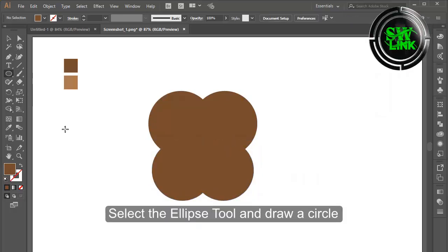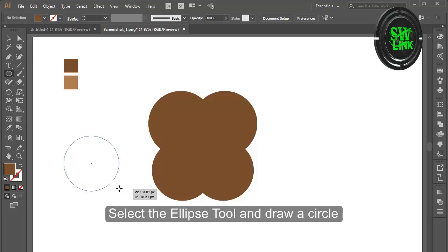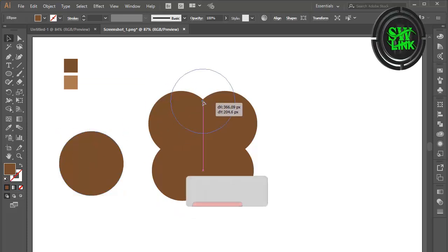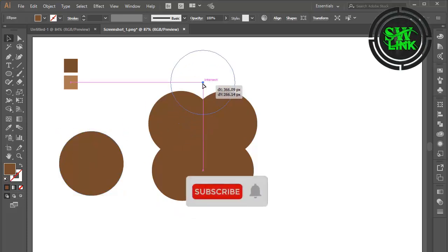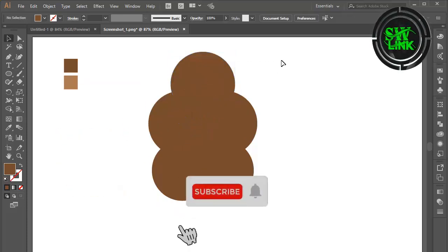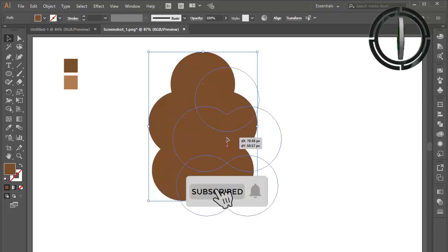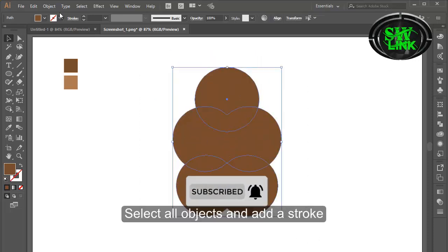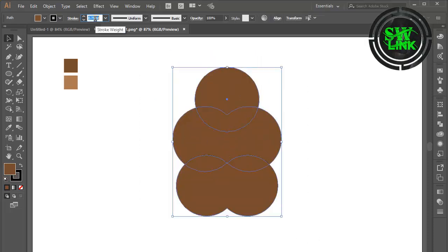Select the ellipse tool and draw a circle. Select all objects and add a stroke.